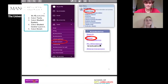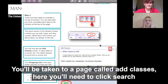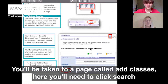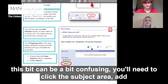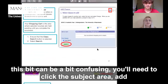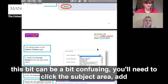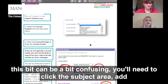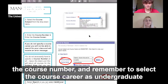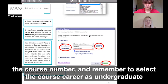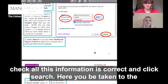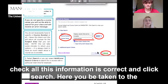Once you've done that, you'll be taken to a page called Add Classes. Here you'll need to click Search. You'll need to click the subject area, add the course number, and remember to select the course career as undergraduate. Check all this information is correct and click Search.